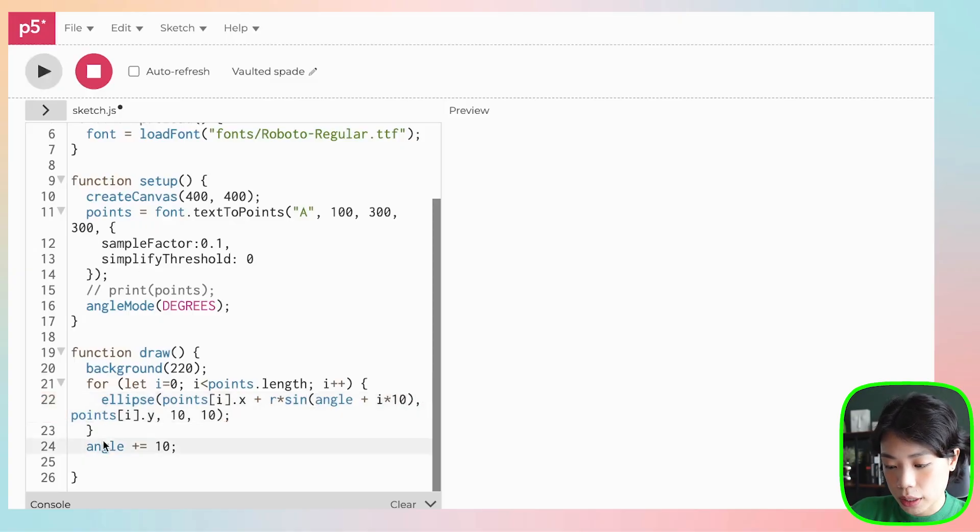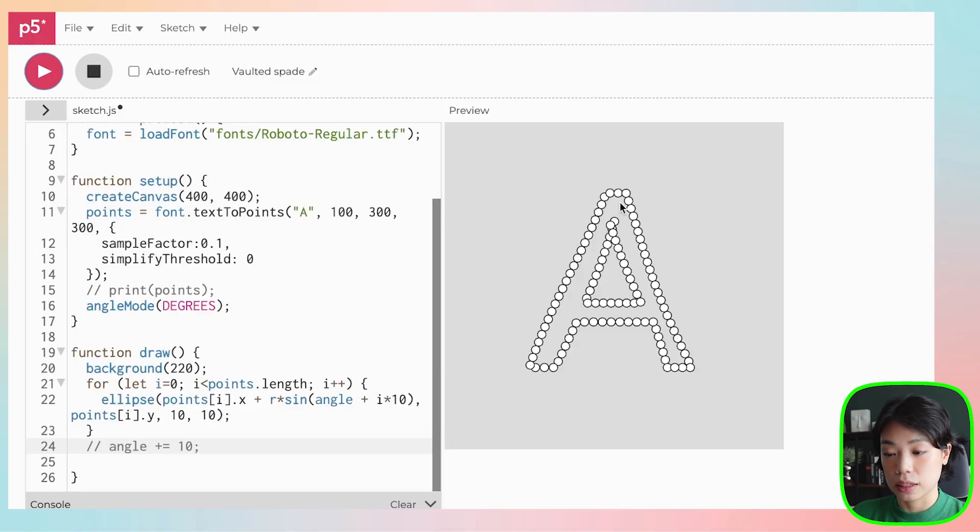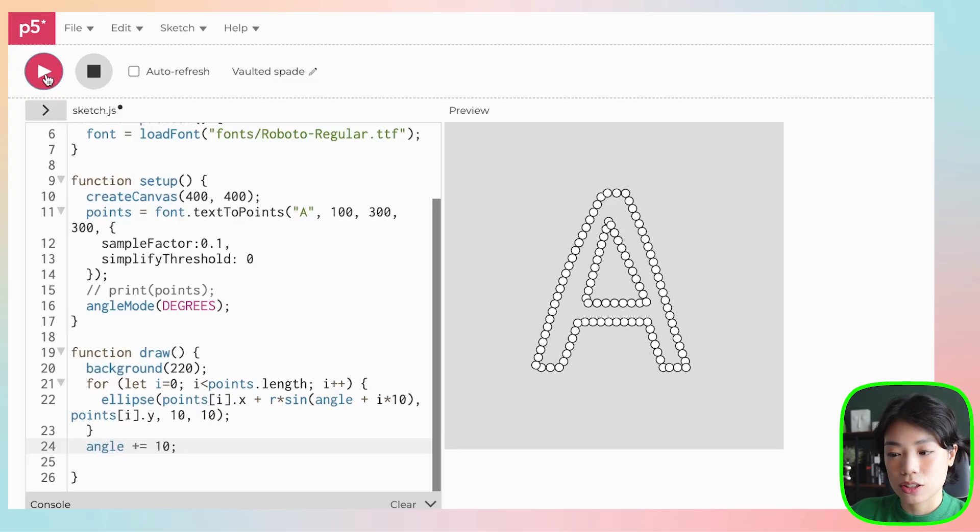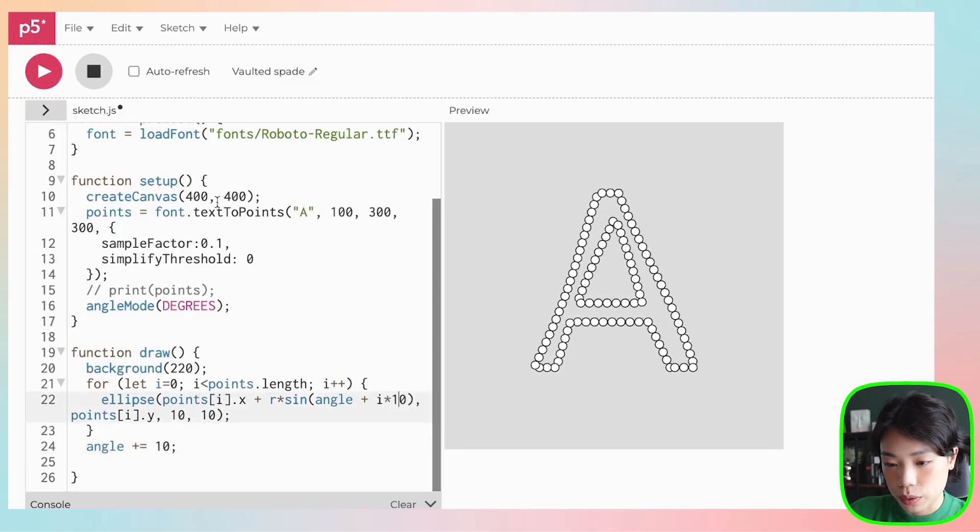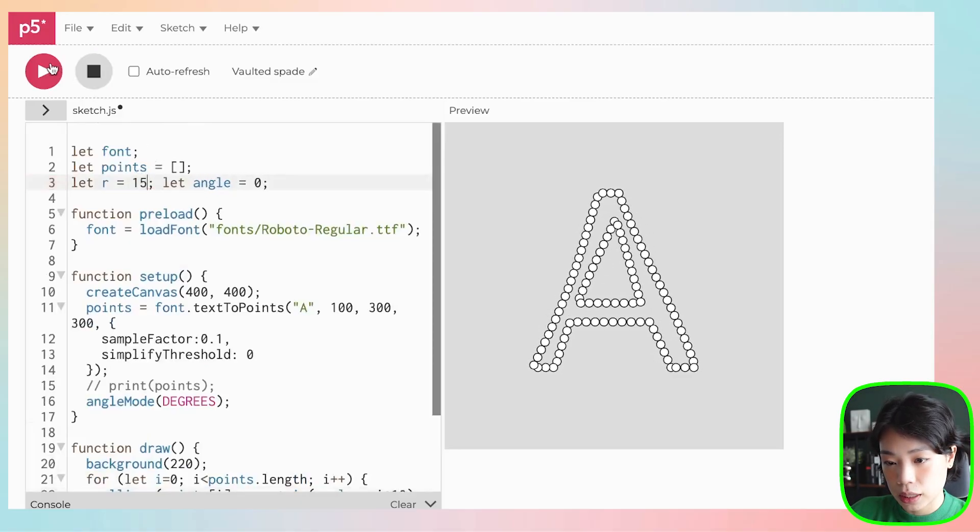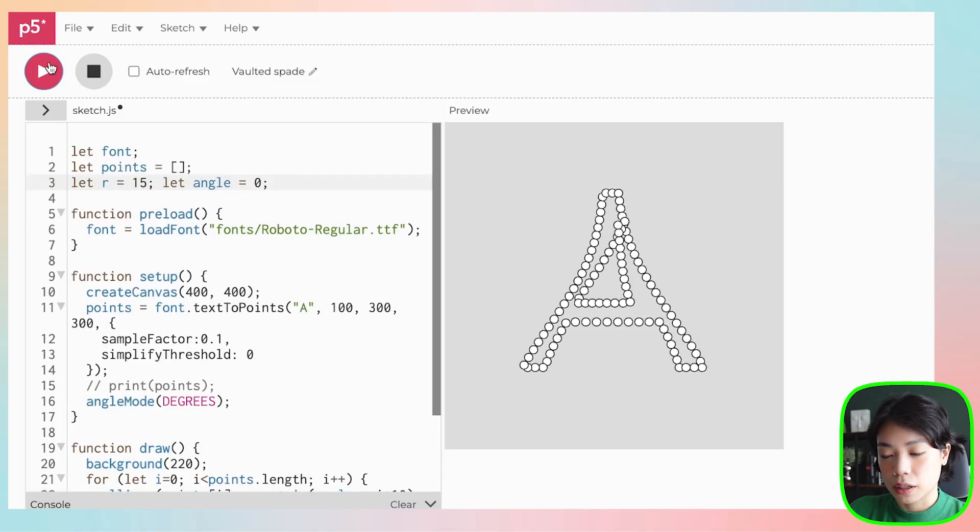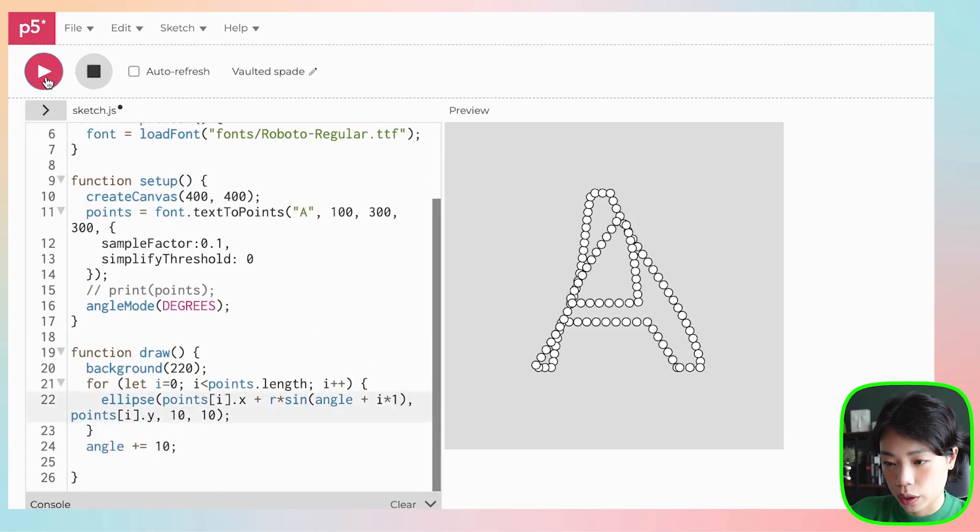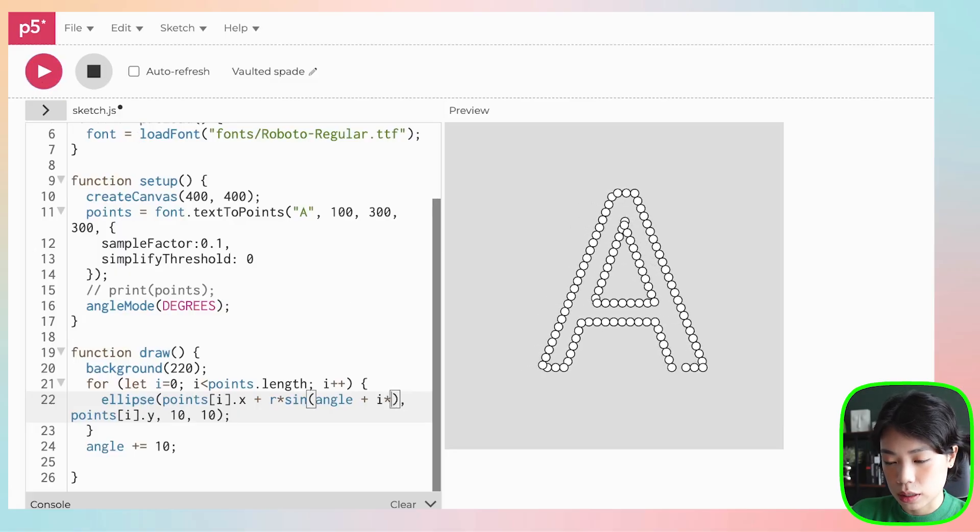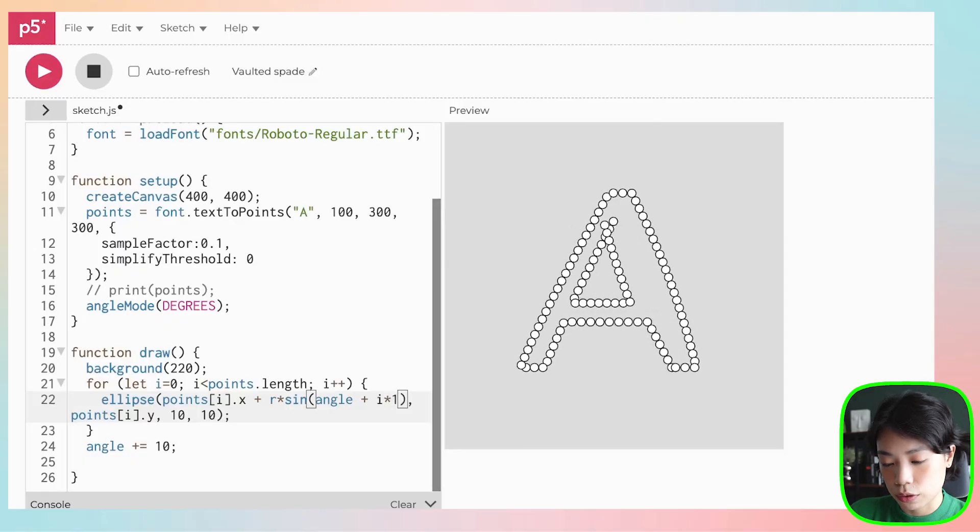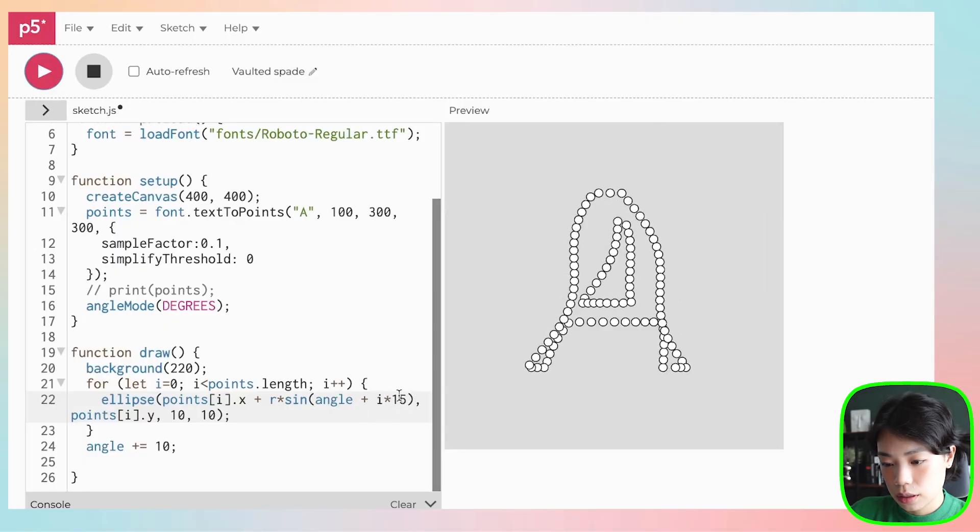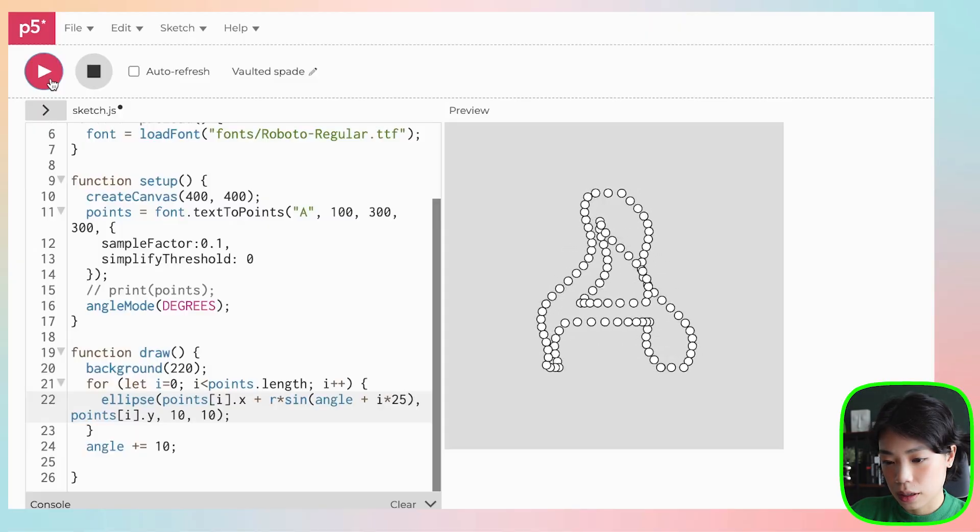So that gives it more of a wavy feeling. And we can play around with the radius here. If we do 15, that means it's moving at a bigger amplitude. And we can also change this factor here. What if we do it just by 1? So it seems like it's moving together. And if we increase this, let's do 5. Let's do 15. About 25. Nice.